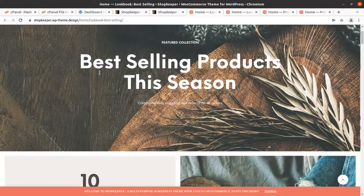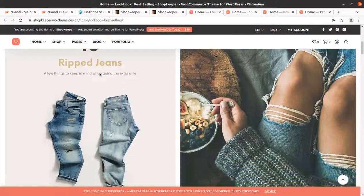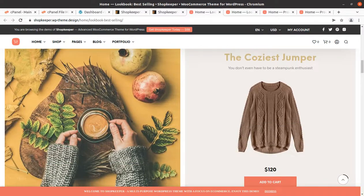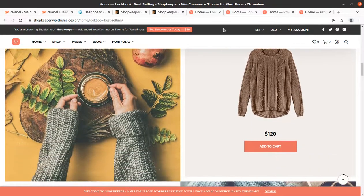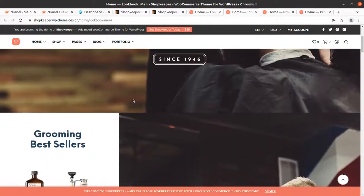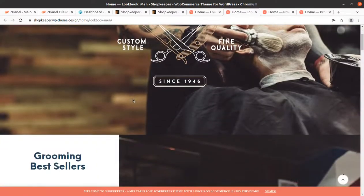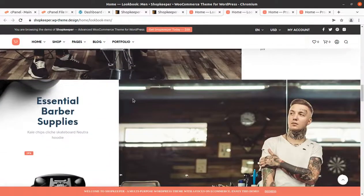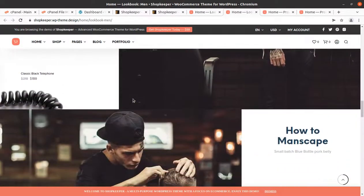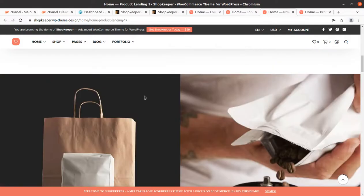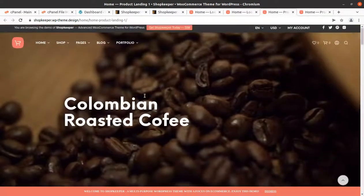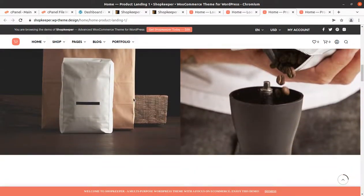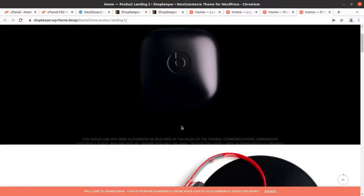Hi friends, do you want to create a modern e-commerce website to start selling your products online? If yes, this video is for you. We are going to create a modern e-commerce website that will present your products in a very modern and specific manner, and you are going to get 10 choices of design here in this video.